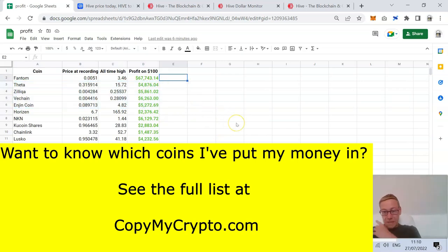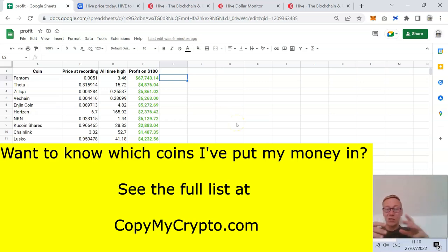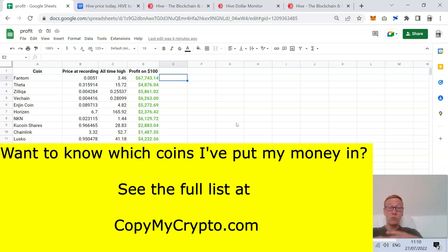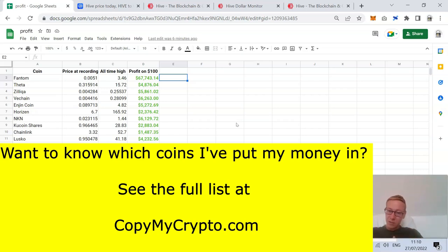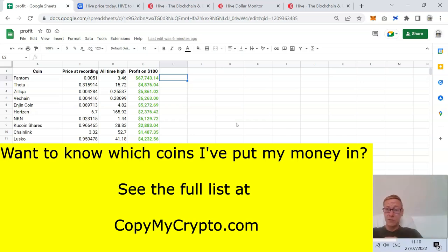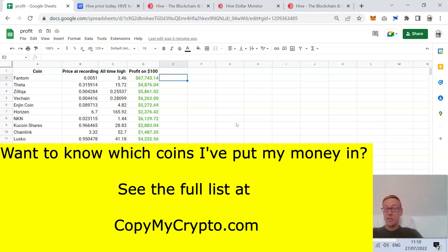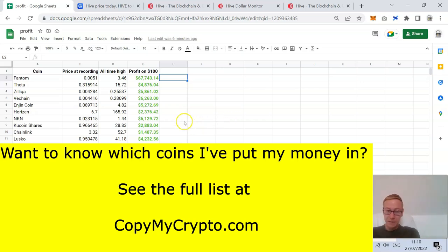And if you want to see the coins I'm buying up in this bear cycle, the ones I think can do those gains, make these huge returns, help retirement come early, then come check out Copy My Crypto. The link's in the description. See the site and the success stories, and if you want to join, join. If you don't, keep watching the channel because I try and bang out content whenever I can.